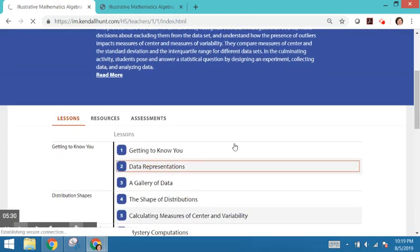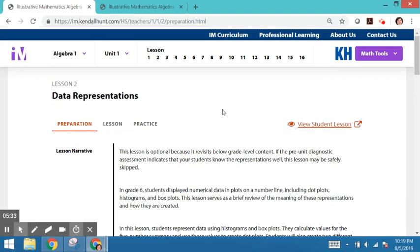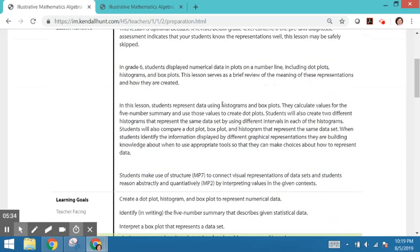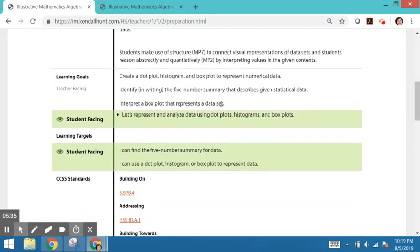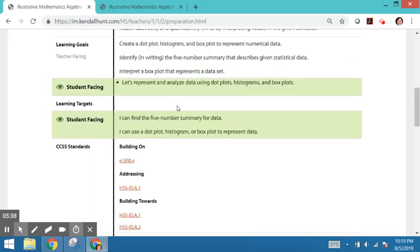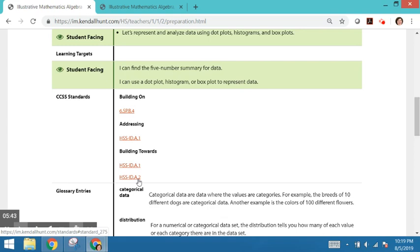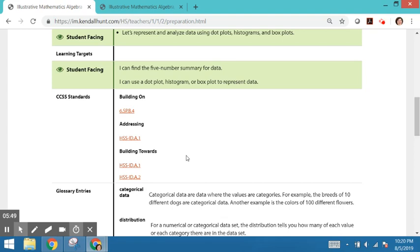So within a lesson, the standards will be listed in operational work. So we've got our standards listed here, but then some are building on, one is addressing, and then a couple building towards. So those are the three kinds of alignments that we make in the curriculum.